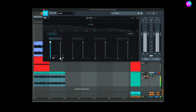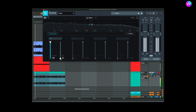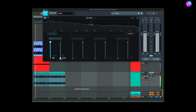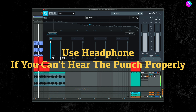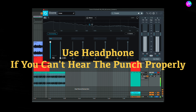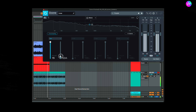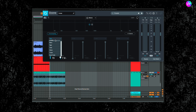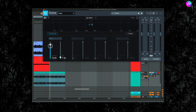Another good feature on this exciter and saturation plugin is the mix knob — it gives you the ability to dial back the effect if you've overdone it, so you can blend in just the right amount.